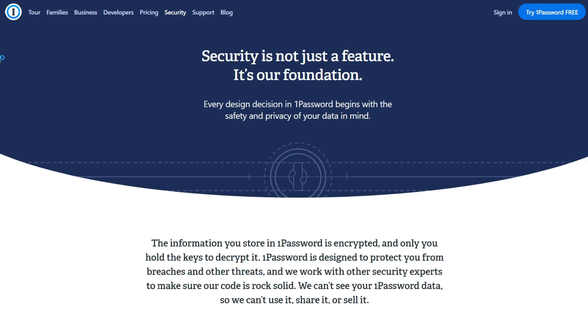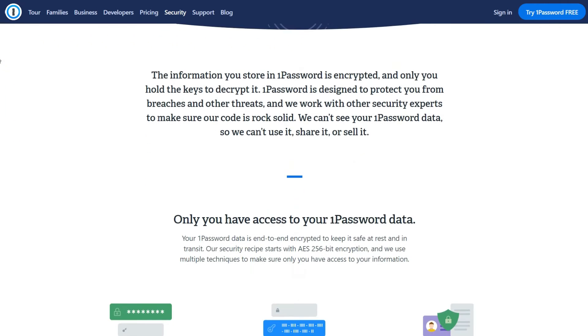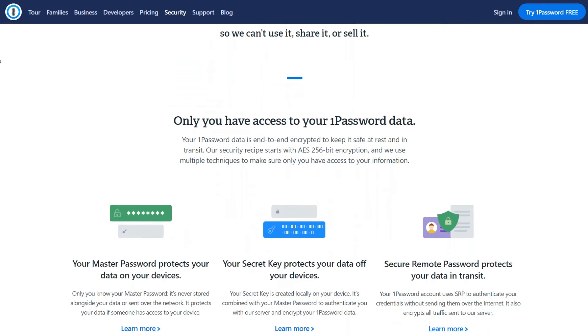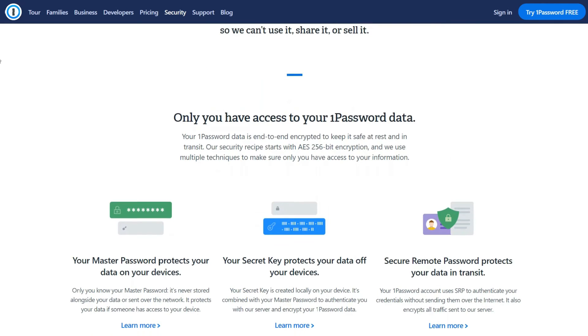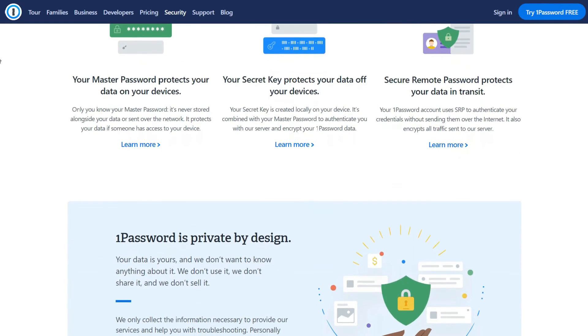This, combined with end-to-end encryption, password audit, and dark web monitoring, makes 1Password one of the most secure password managers in the industry.